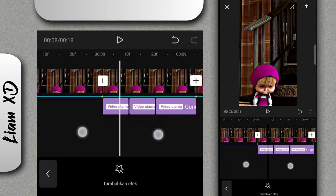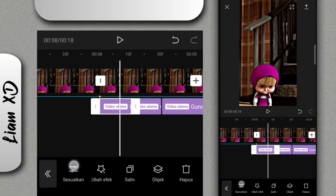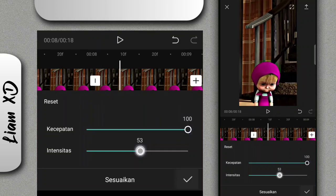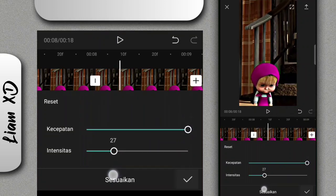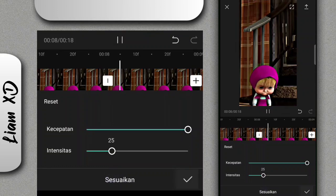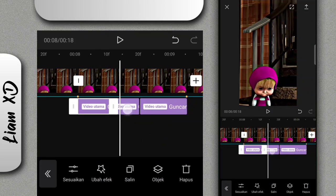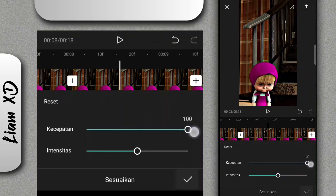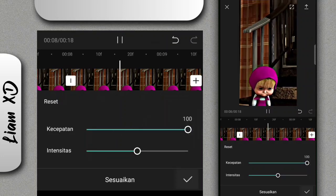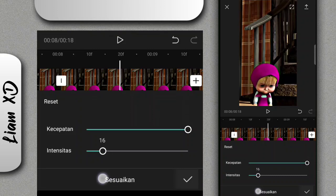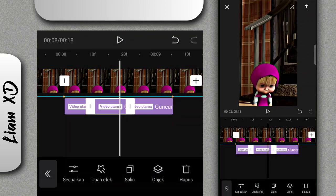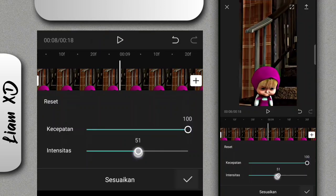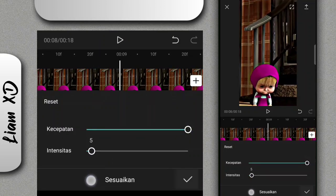Sekarang kita atur effect yang pertama, di bagian sesuaikan. Di bagian kecepatan kalian ubah ke 100, terus di bagian intensitas kalian ubah ke 25. Untuk yang tengah, di bagian kecepatan ubah ke 100, dan intensitas ubah ke 15. Untuk yang terakhir, di bagian kecepatan ubah ke 100 dan di bagian intensitas ubah ke 5.